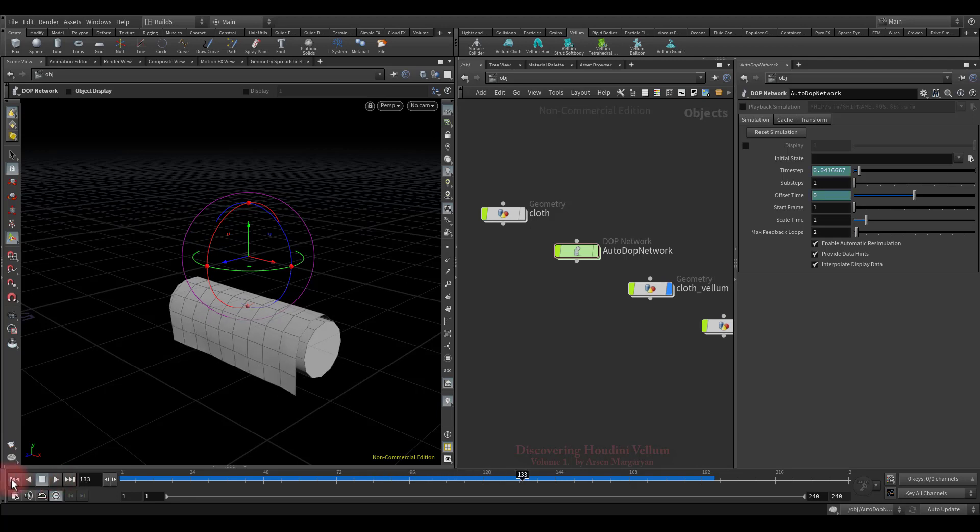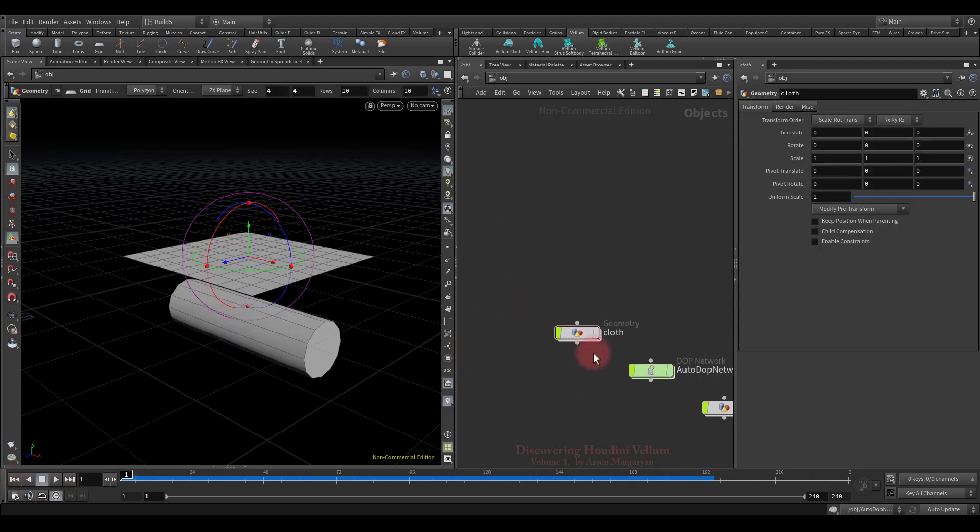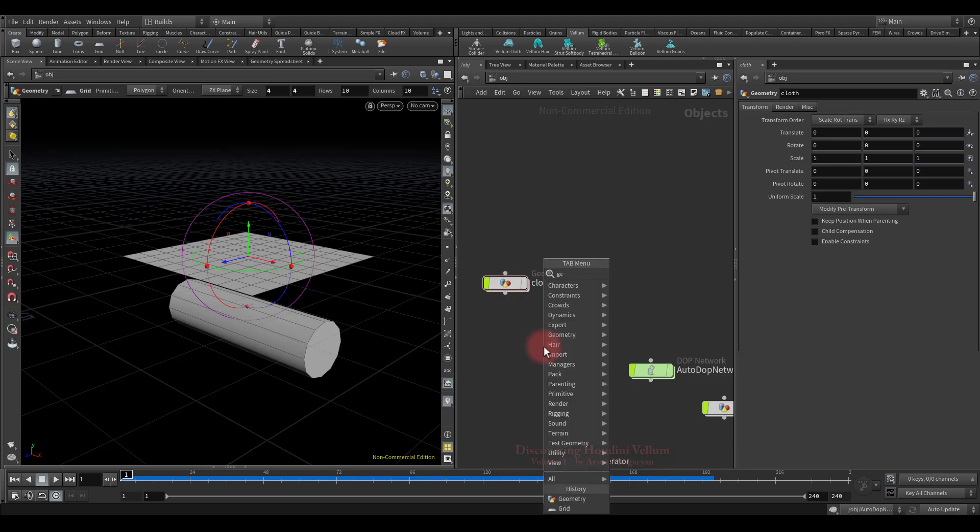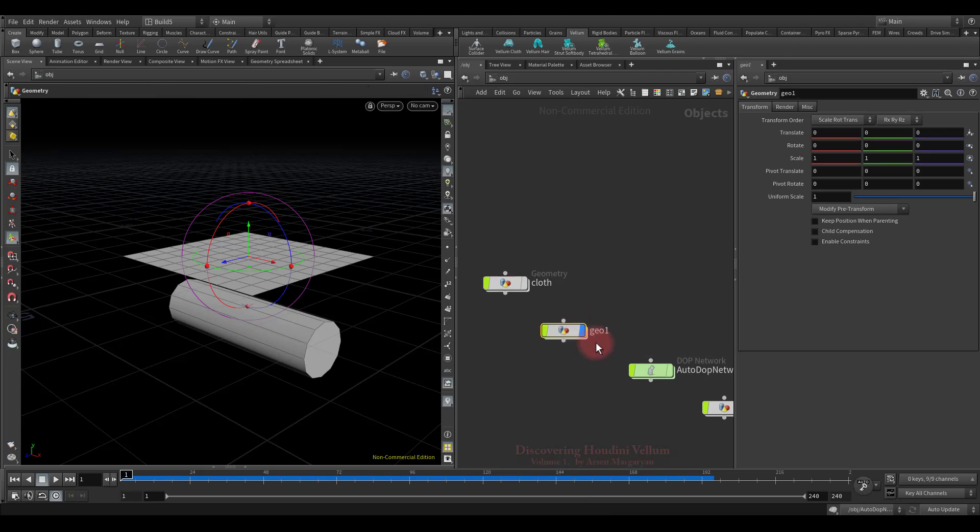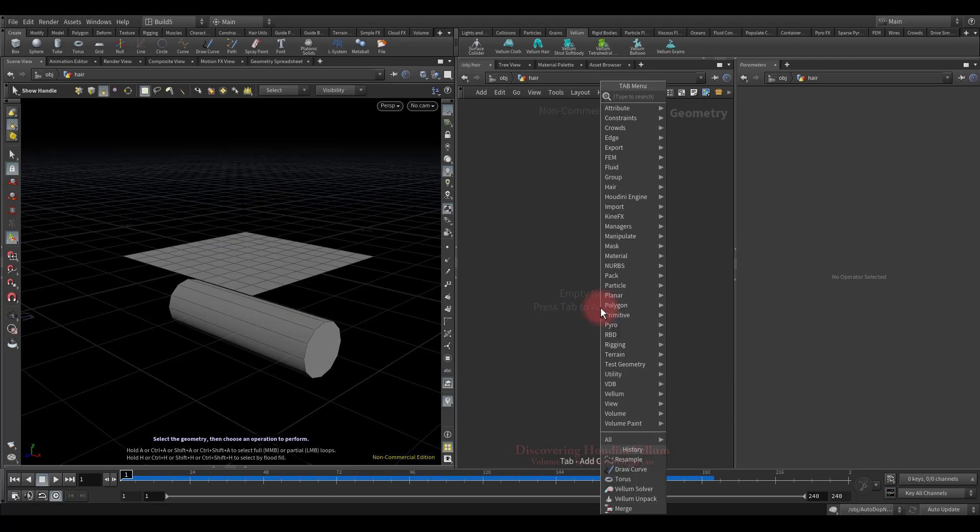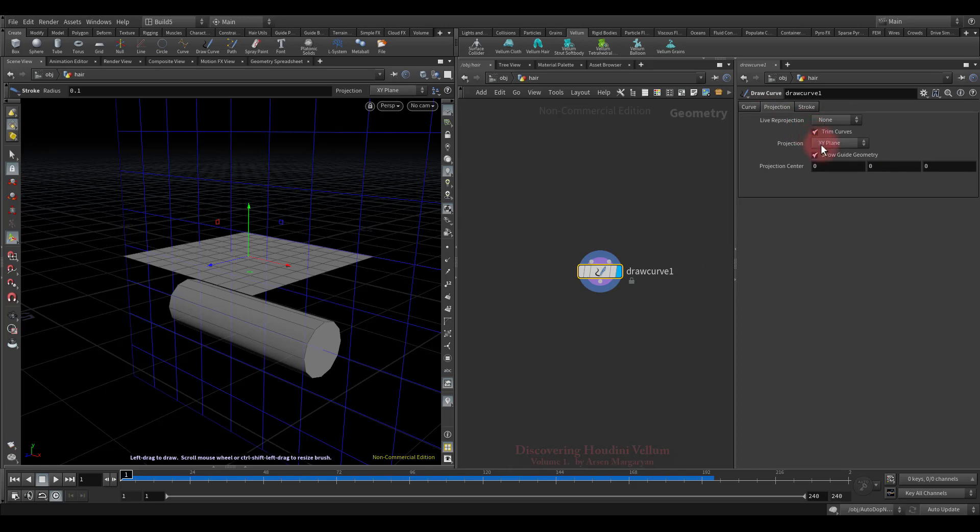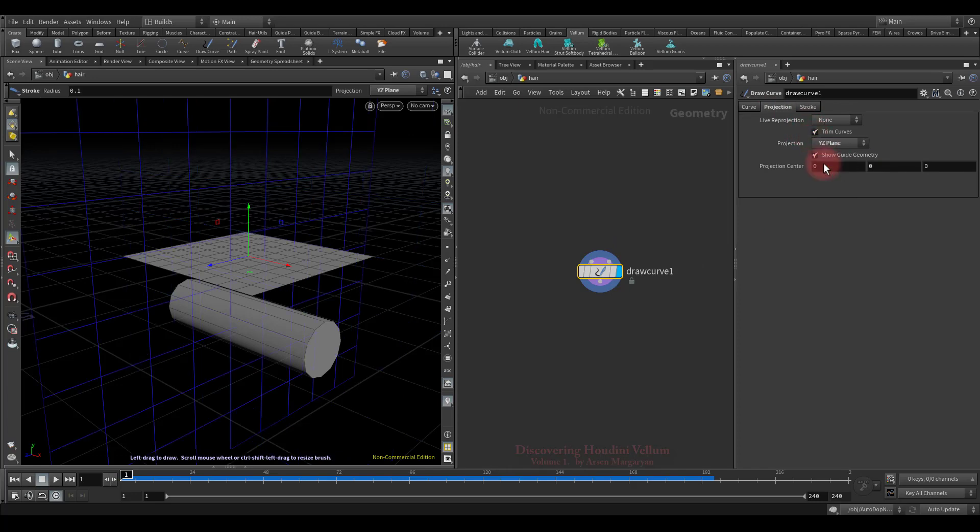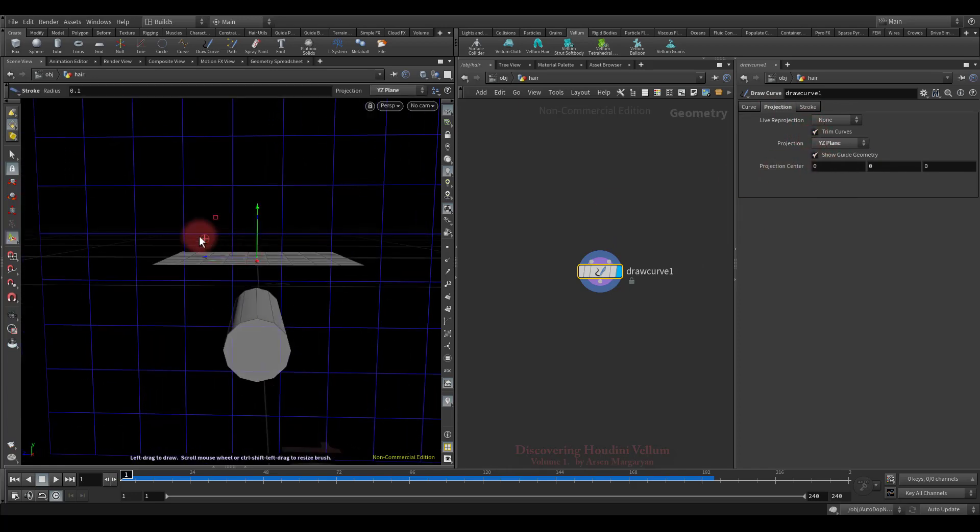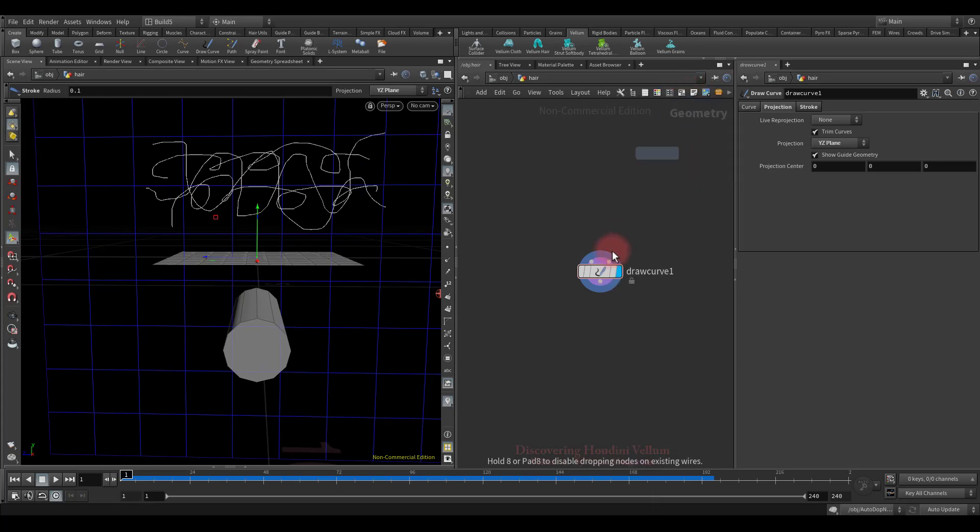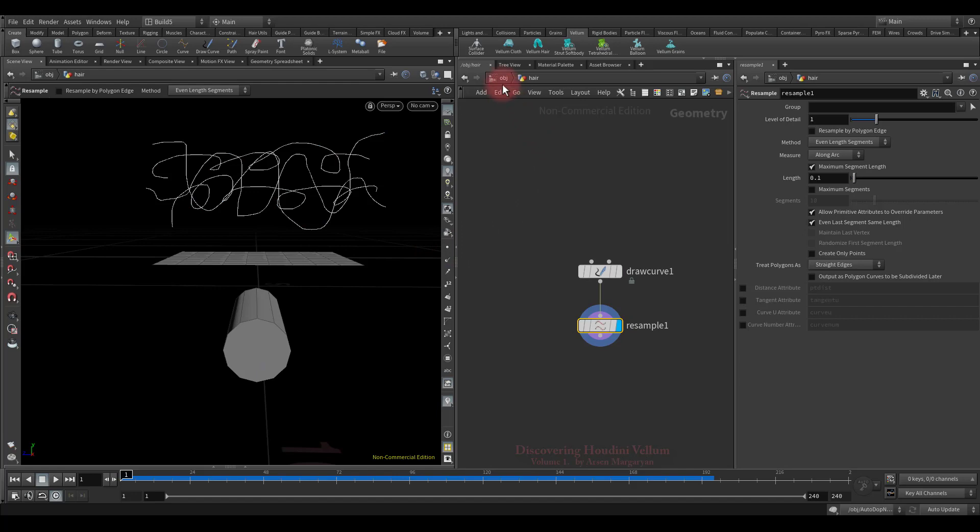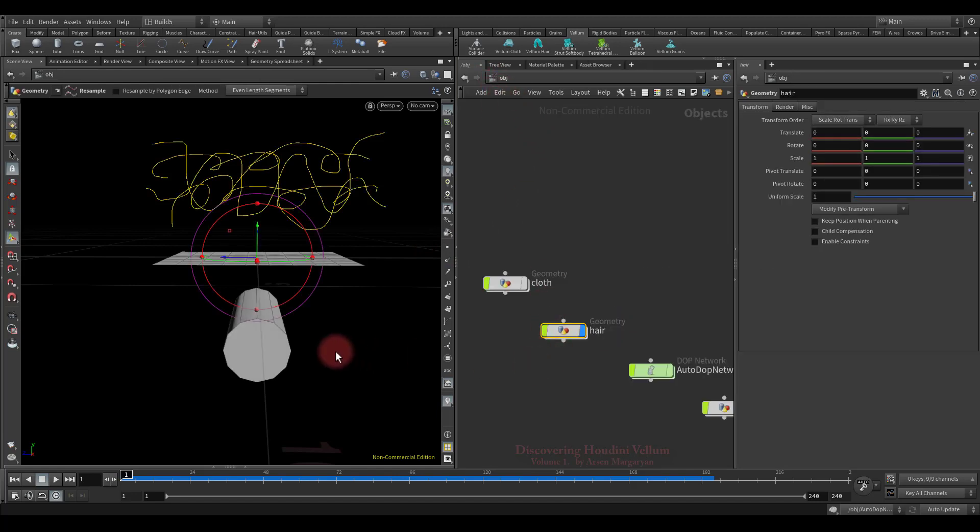Well, now I suggest adding to this the other type of vellum, for example hair, or more correctly dynamic curves. For that let's create an empty geometry container and call it conditionally hair, then dive into it. So, here I will drop down the draw curve node just to create a few curves. Let's change the projection plane and start to draw them. Excellent, I also want to resample them to reduce the number of points. Looks good, now we can turn them into the hair.